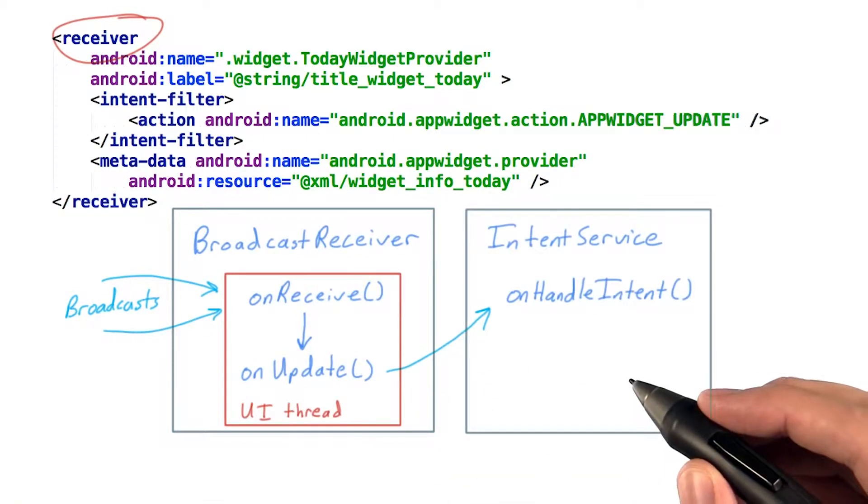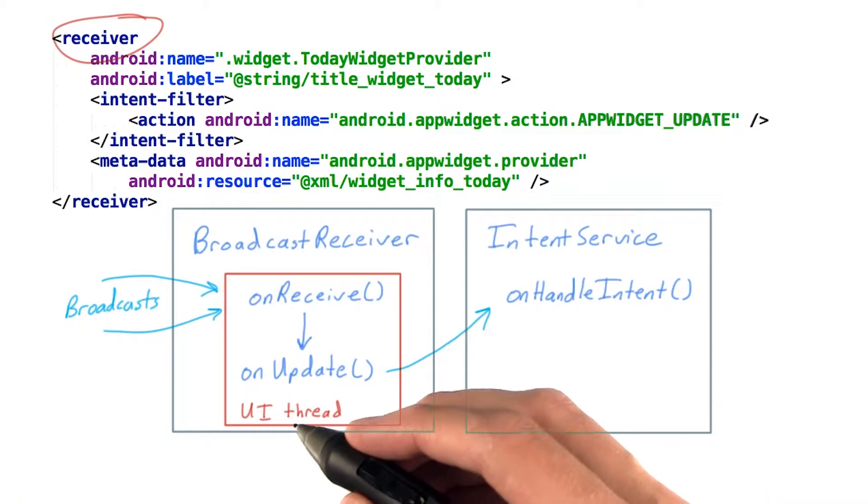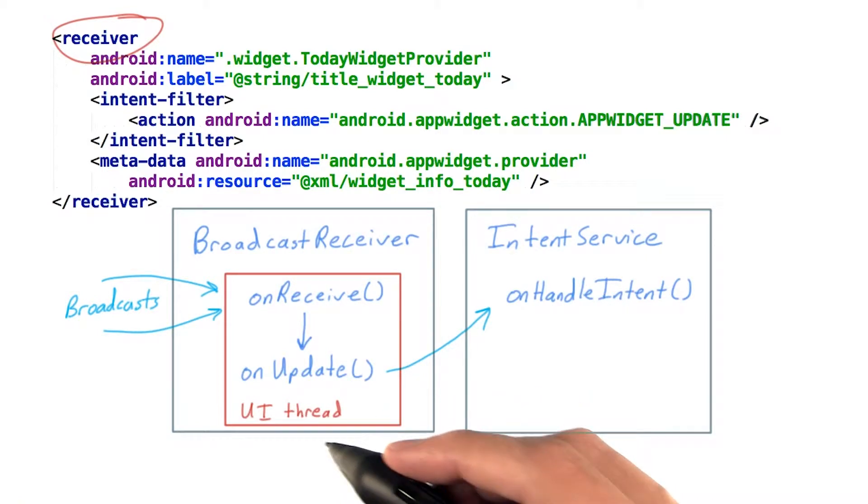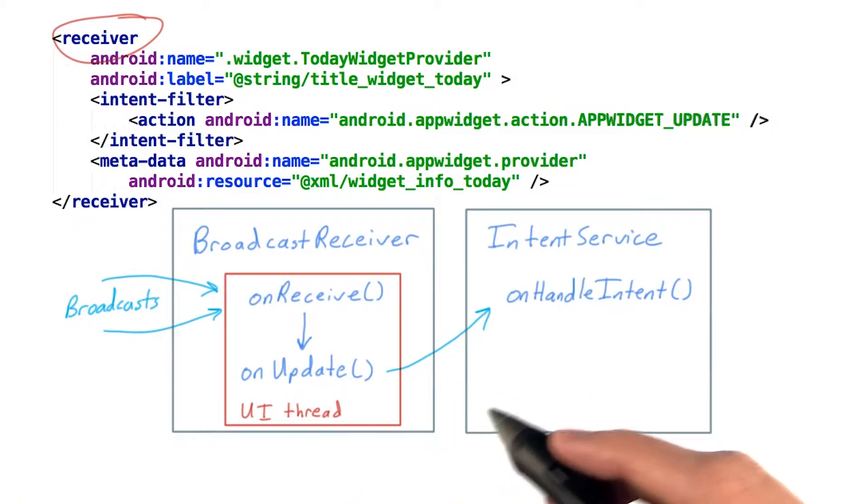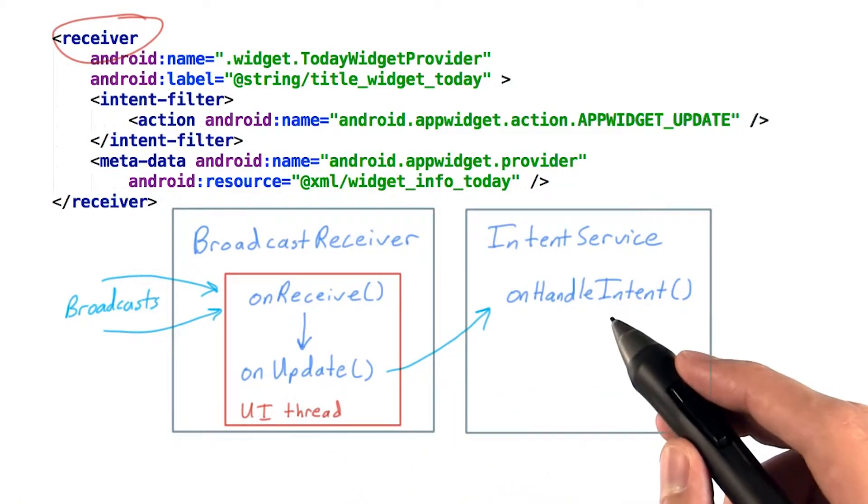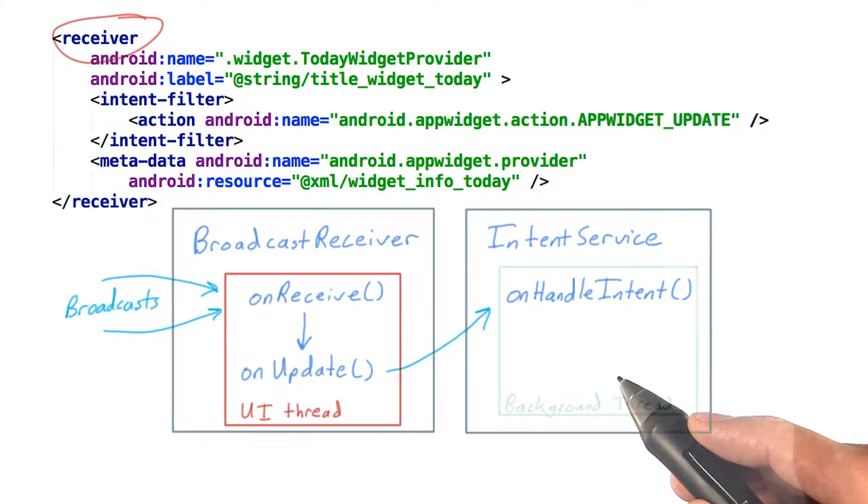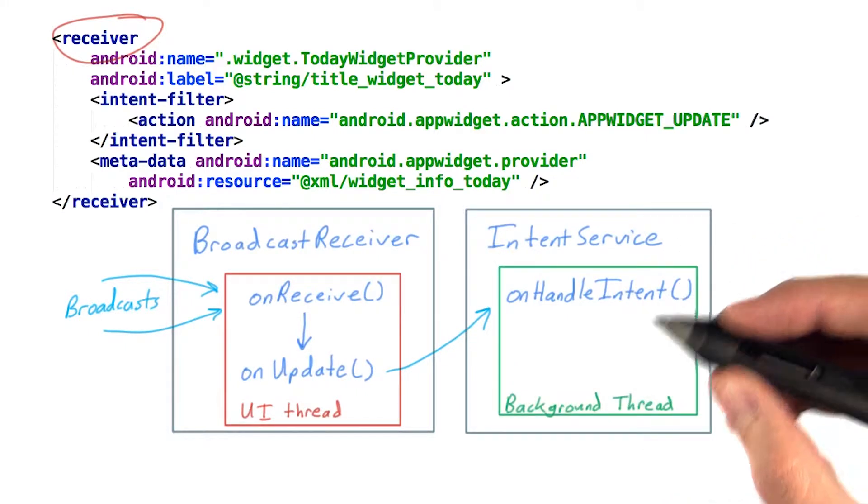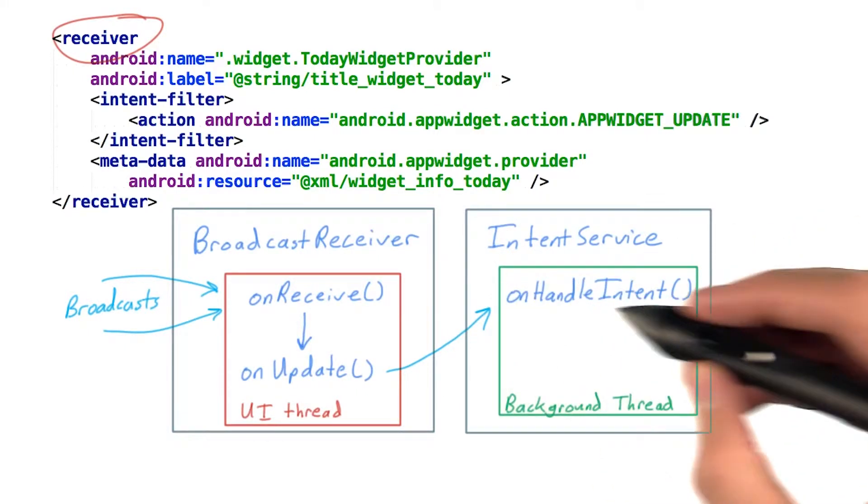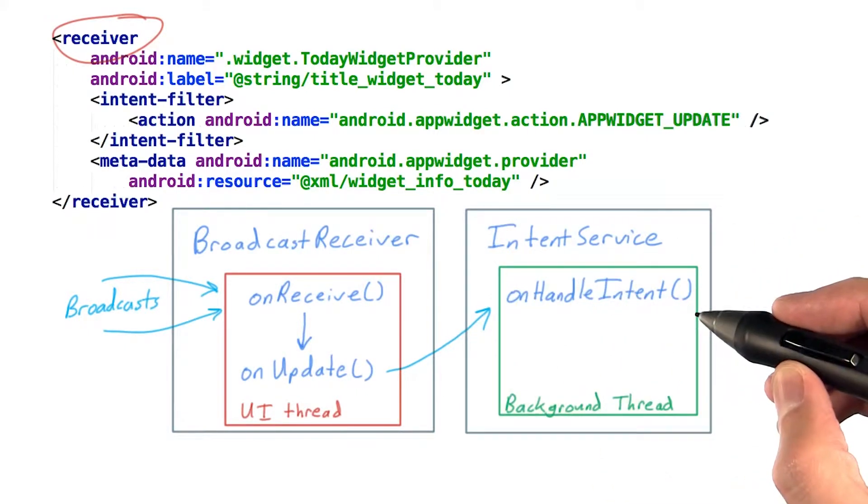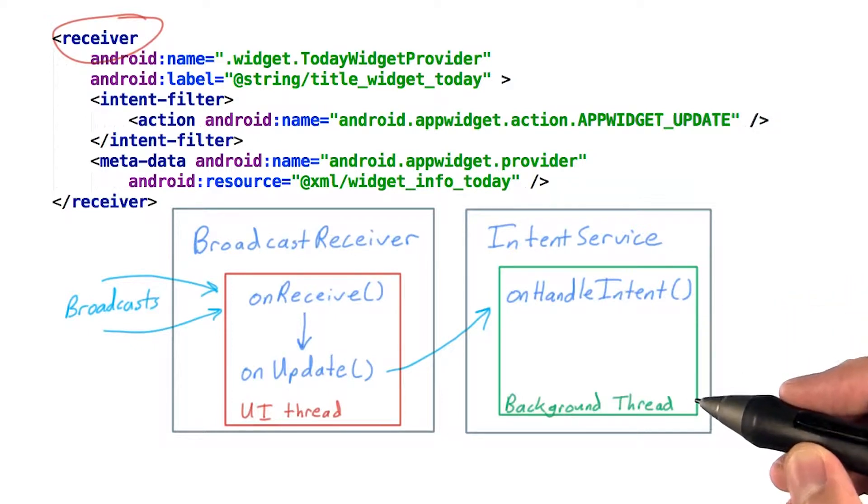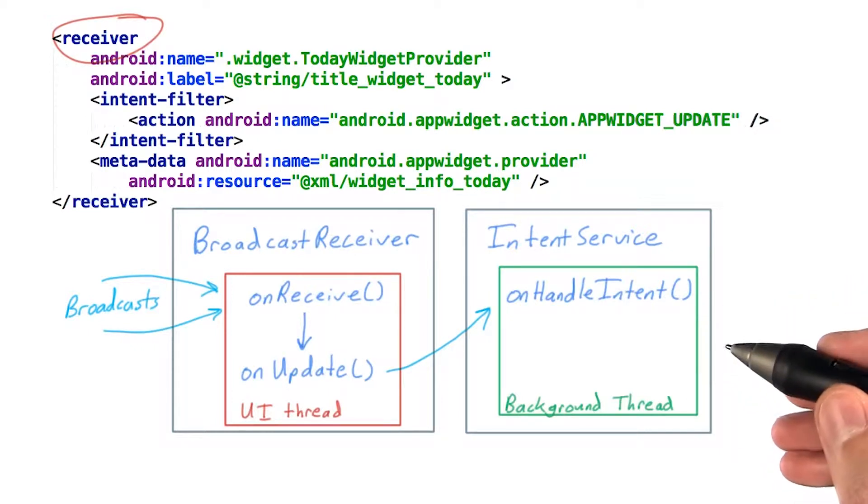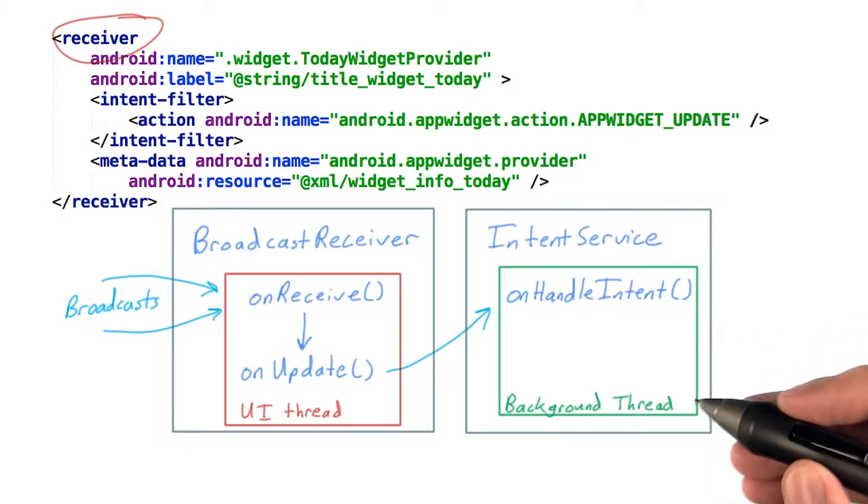A very common pattern when you need to do more work in response to a broadcast is the broadcast receiver starting an intent service to do the heavy lifting. Intent services are great for this kind of work because the onHandleIntent runs on a background thread, and the service is automatically stopped when it's done. No need to keep a service around when there's nothing to do.